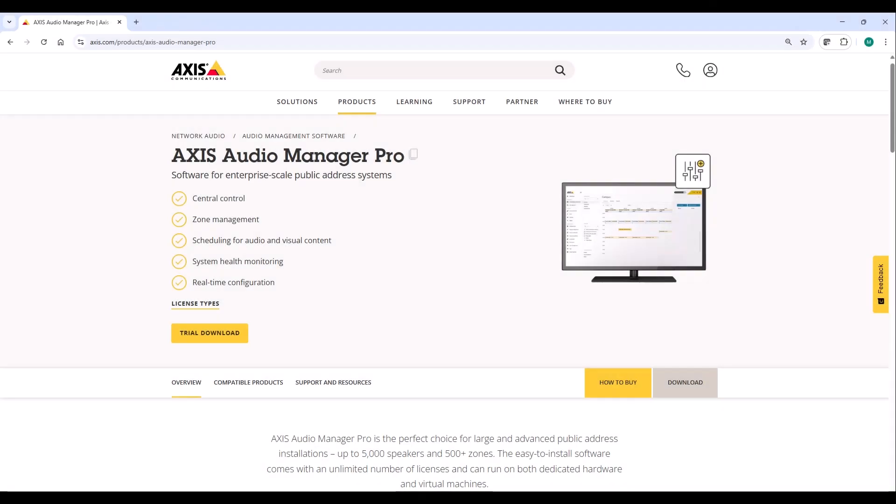AXIS Audio Manager Pro is our software for enterprise-scale public address. The software enables you to configure audio zones containing multiple speakers and manage audio content from multiple sources.